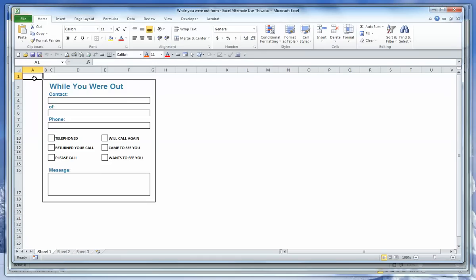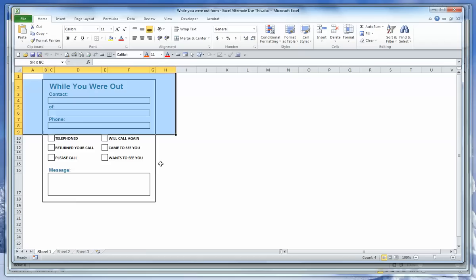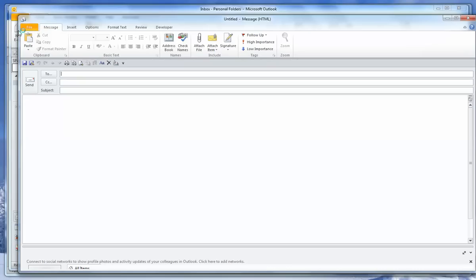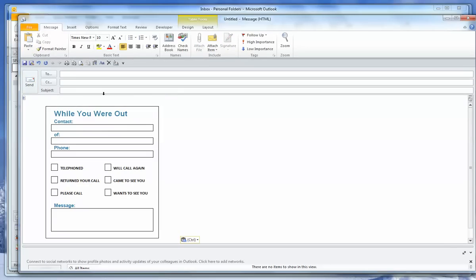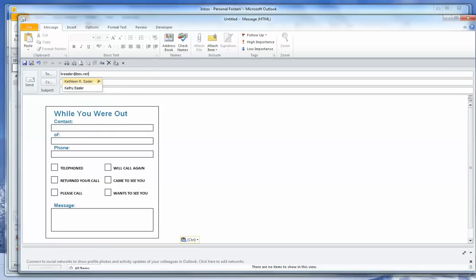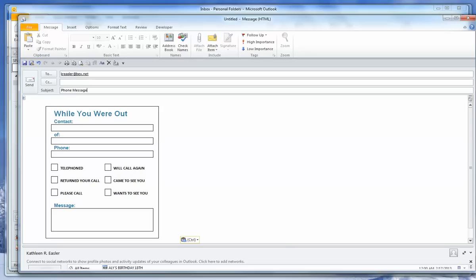First of all, this is the form I created in Excel. I'm going to highlight the form and copy and paste it into a new message in Outlook. So I'm going to highlight it and click Copy, then go into a new email. In the body of the email, I'm going to click Paste. That pastes the form in the email. Now I need to fill out the To and Subject because I send to the same people each time, and the subject is simply going to be Phone Message.